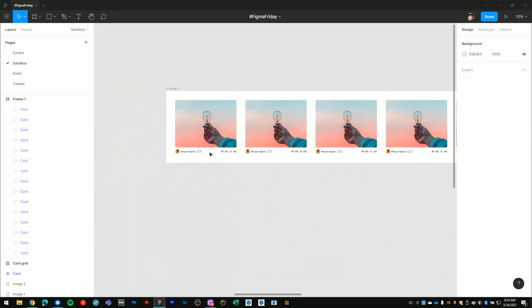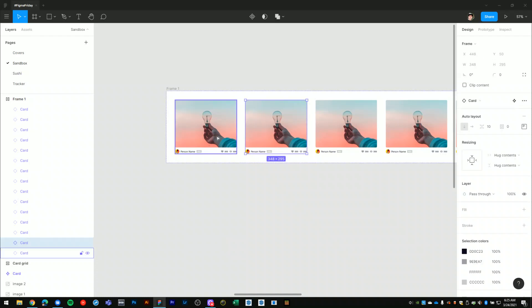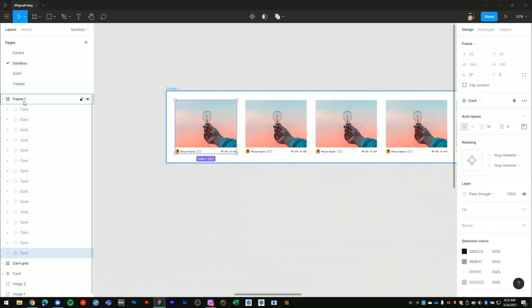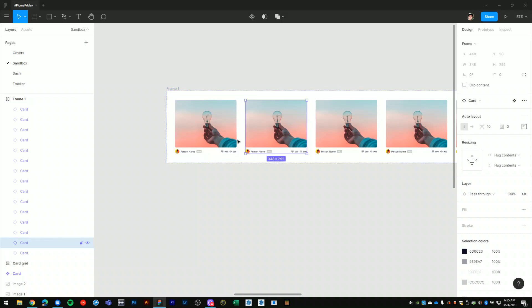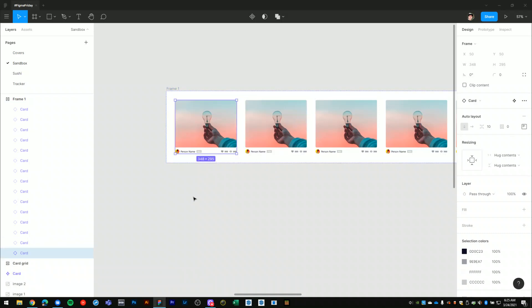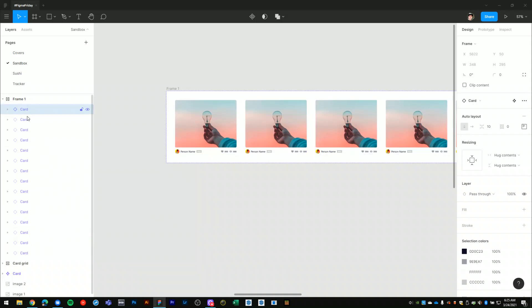Here I'm going to be using the content cards which I created in the previous Figma Friday episode. What I have here is a frame which contains the content card component instance, and I have probably a couple dozen of those inside of this frame.